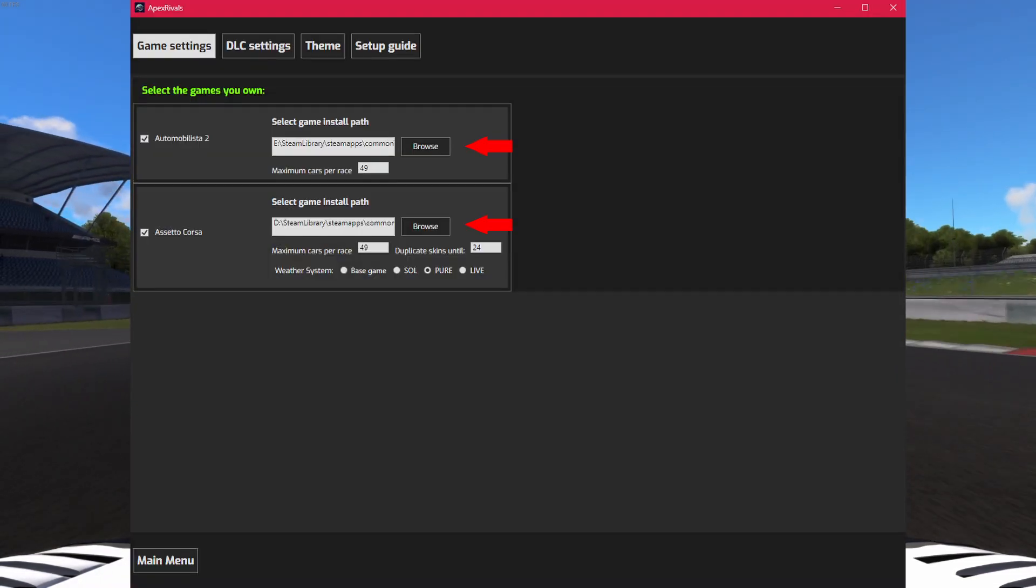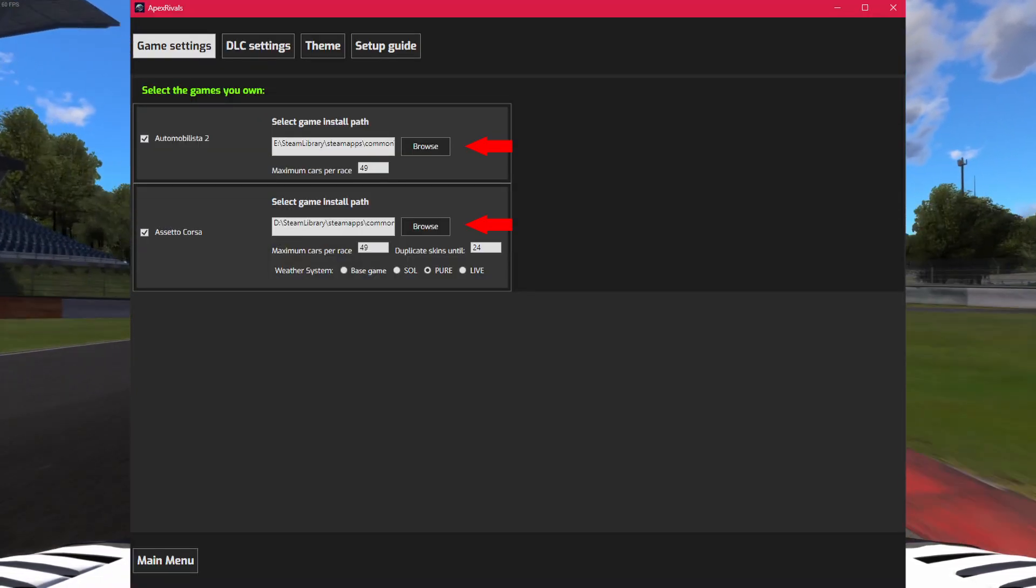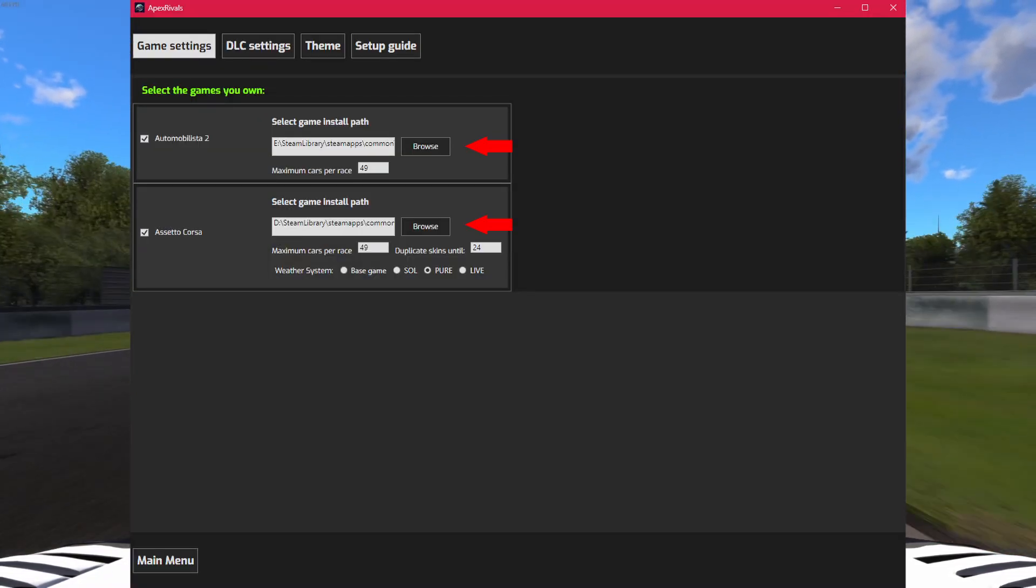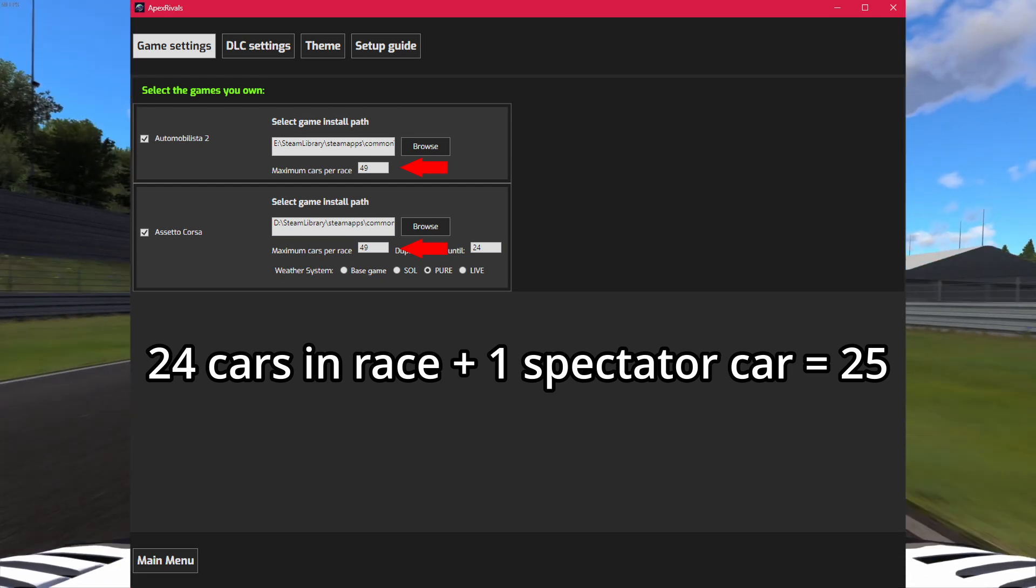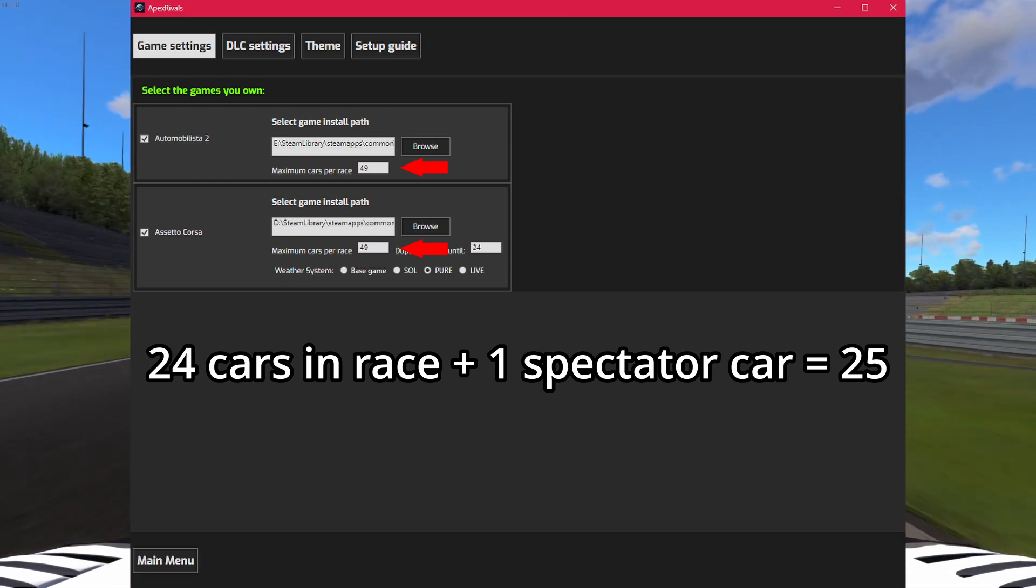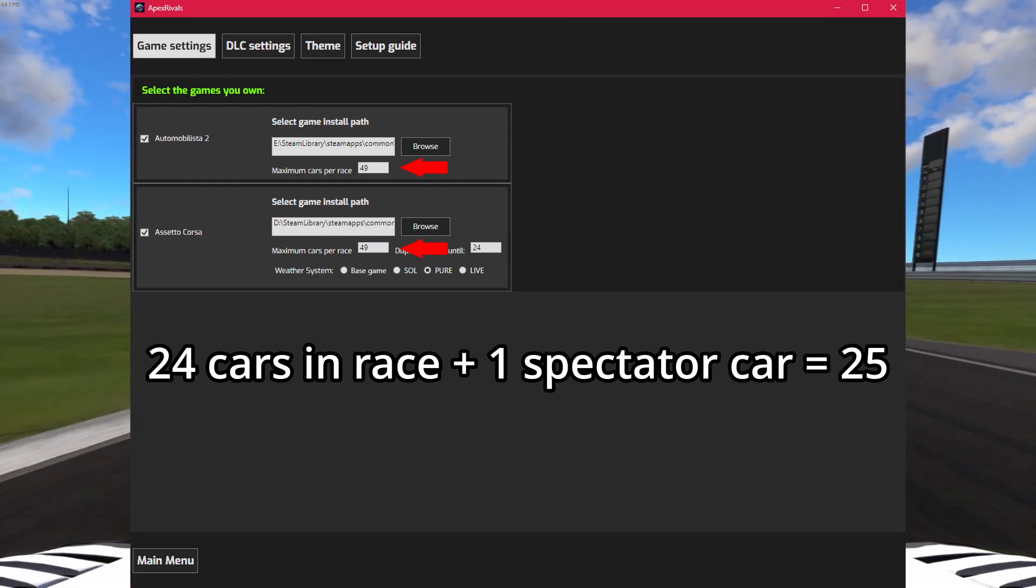Check the games you will be using and set the installation path. Set the maximum cars you want in a race, make sure to include an extra car for the spectating car.